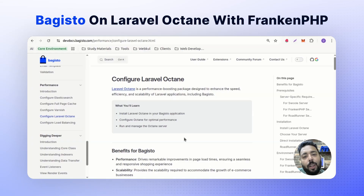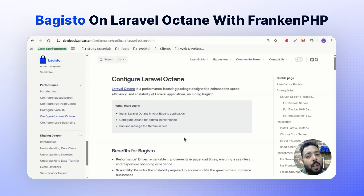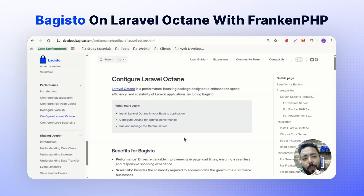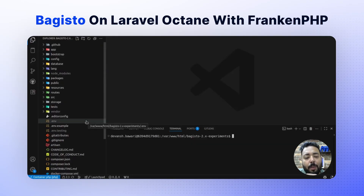Hello everyone. In this video I will show you how to run Buggesto on Laravel Octane using a FrankenPHP driver. Those who are new to Buggesto, it's an open source e-commerce platform built on Laravel and Vue.js. Laravel Octane is a performance booster that runs your application in memory, reducing the boot time of your application. This is the latest Buggesto version, which you can download from buggesto.com or from the GitHub repository.